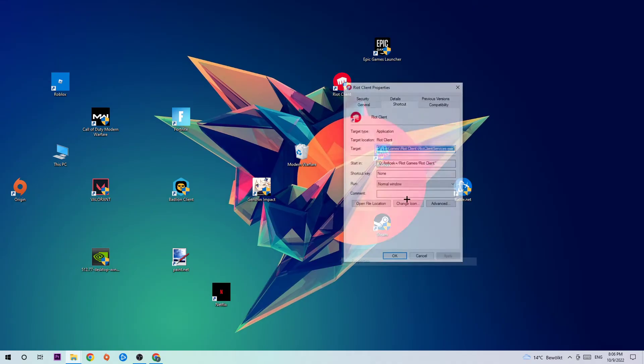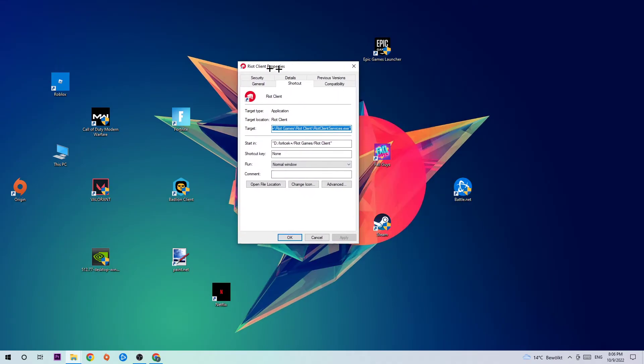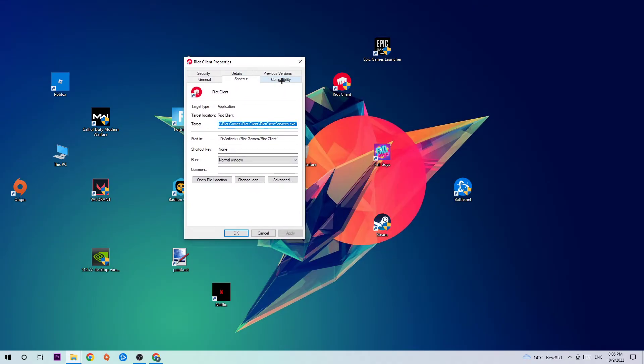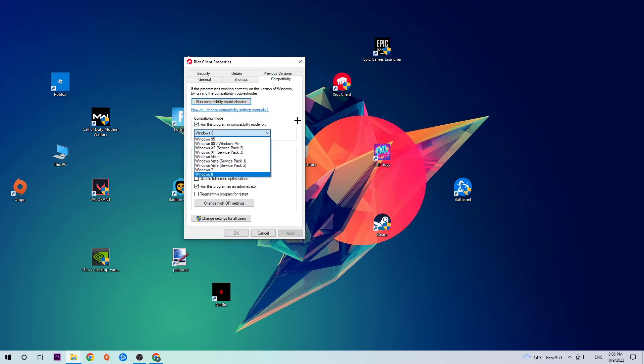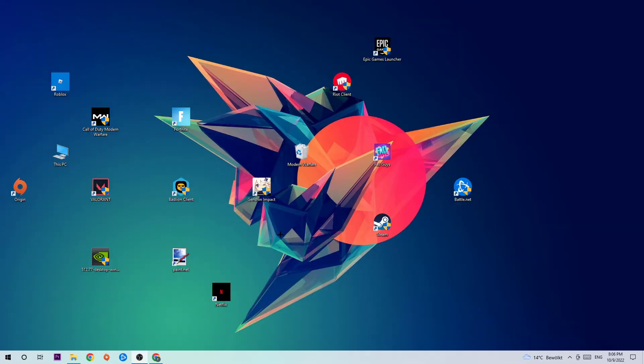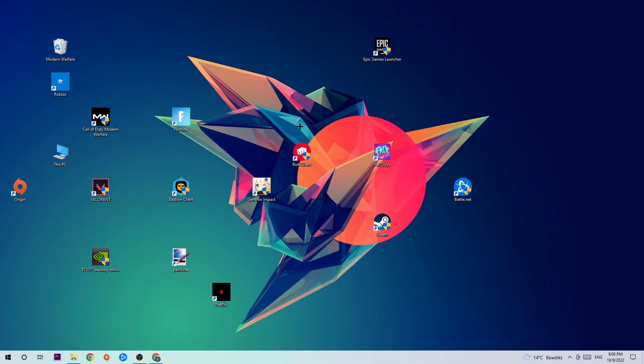Go to Compatibility and copy my settings. Enable 'Run this program in compatibility mode for' and select Windows 8. Enable 'Disable fullscreen optimizations' and enable 'Run this program as an administrator.' Hit Apply and OK. I would personally recommend restarting your PC afterwards. Once it's restarted, you should see the administrator symbol on your shortcut.